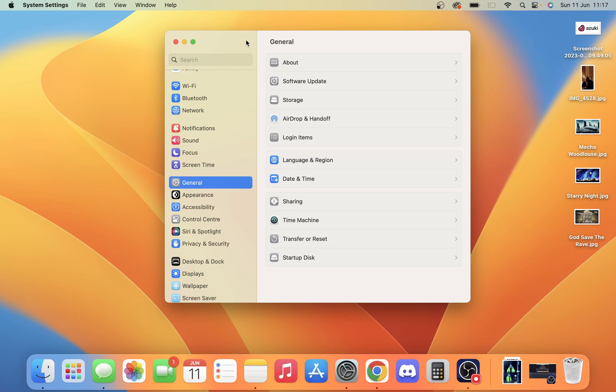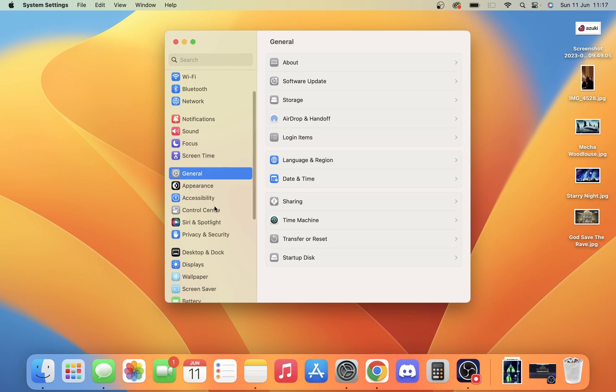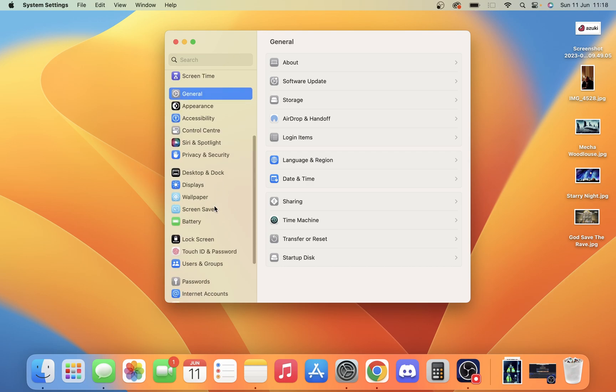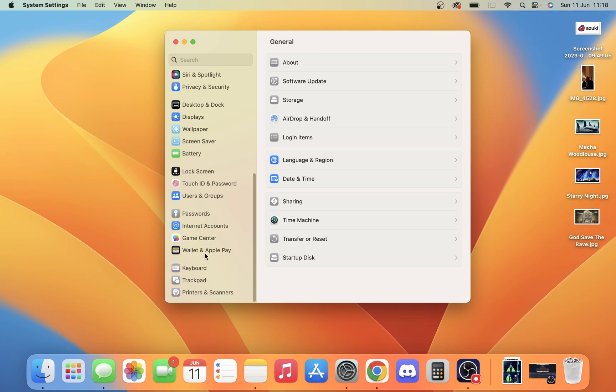All we want to do is open up System Settings. Once we've opened up System Settings, we simply want to scroll down to Keyboard.